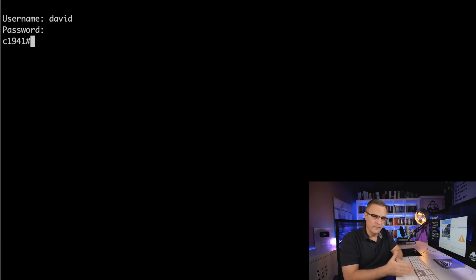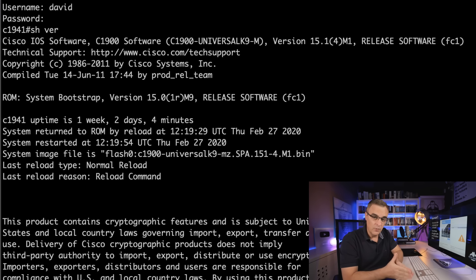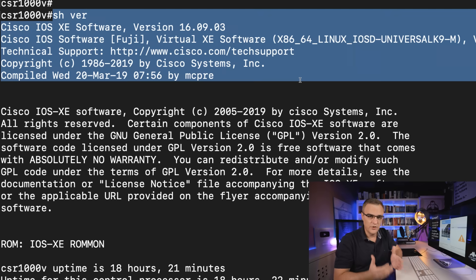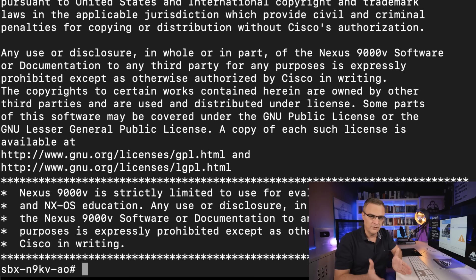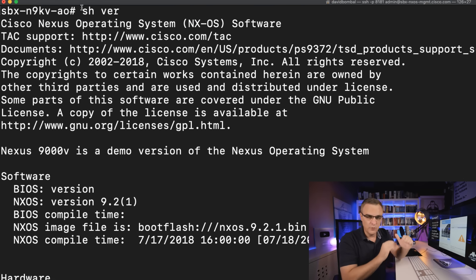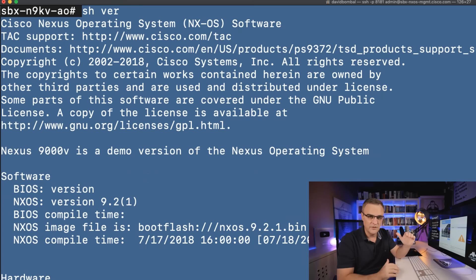We as humans can interpret data quite easily, especially if it's slightly off. For example, if you type show version on a Cisco IOS device, the output will be different to a Cisco IOS XE device, which is different to a Cisco Nexus device. That's not a problem for us as humans — we can adjust for slight changes — but machines struggle with that. So we want data that is consistently and properly formatted so that machines can communicate properly.